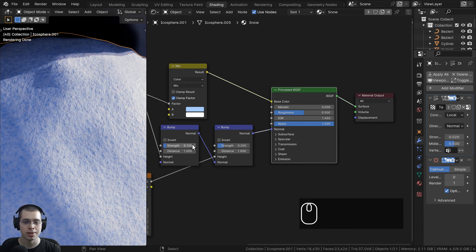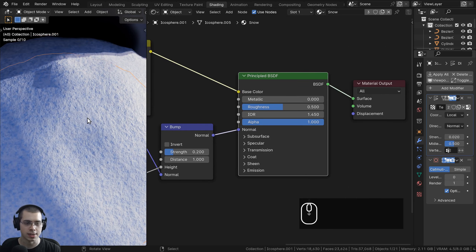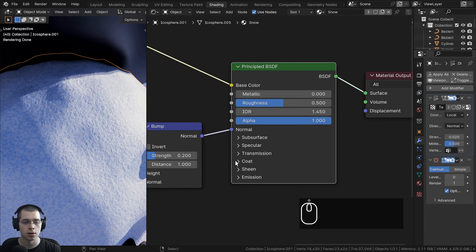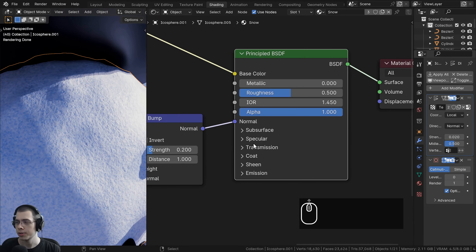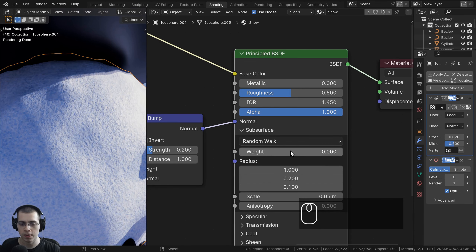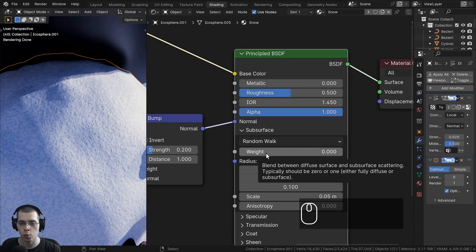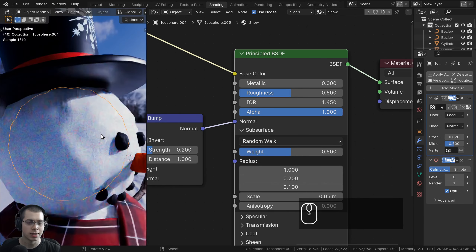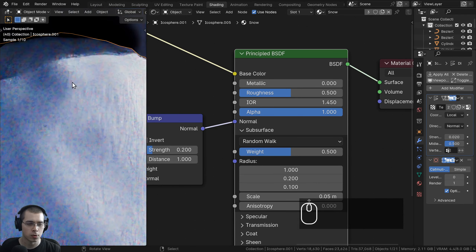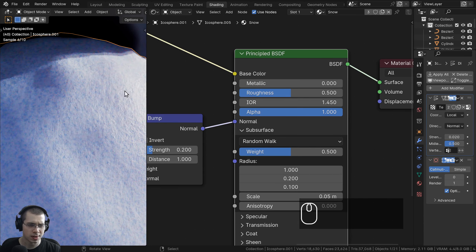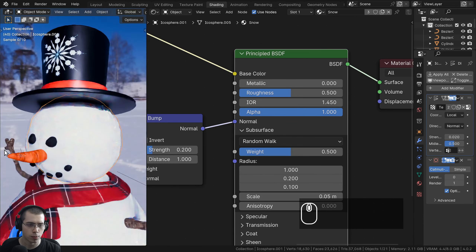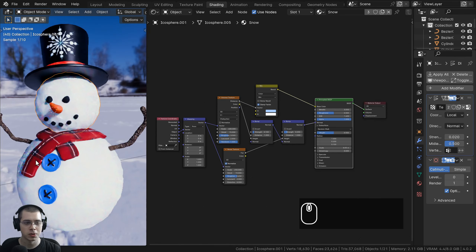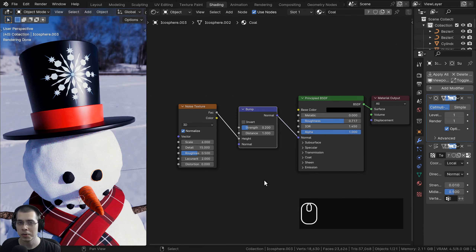I also want to add a little subsurface scattering to allow some light to go through the snow shader. I'll open the subsurface tab and set the weight to about 0.5. Now the snow looks a little more soft and realistic.